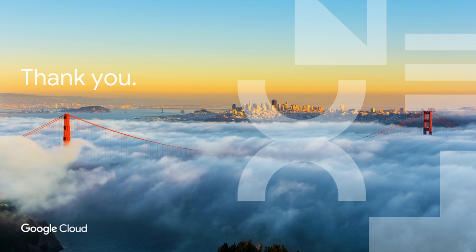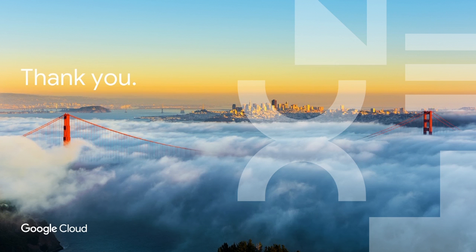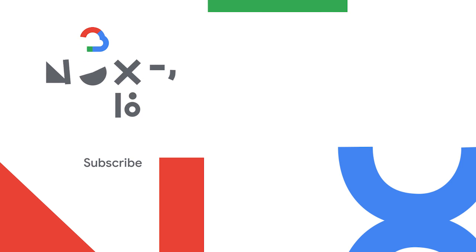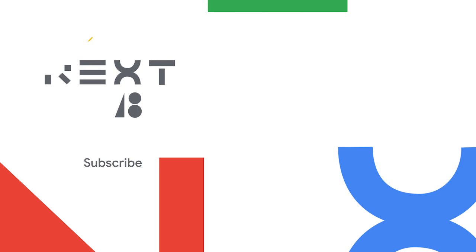With that, on behalf of Gabby, I want to thank you all for spending a chunk of your afternoon with us, and we'd love to open up to questions. Thank you. Thank you. Thank you.